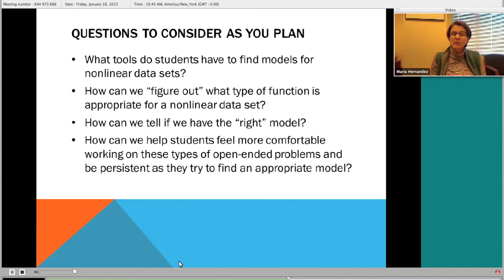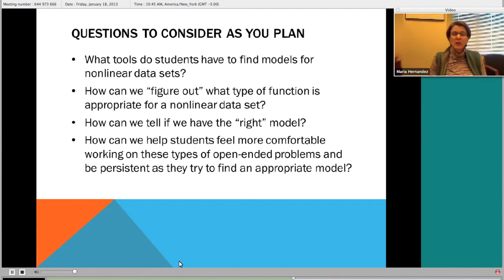When I start inverses, I start really simply with a linear function: you give me a number, I double it and subtract 3. Then I ask, how do I undo that process? Students have to think through it. Later you can say: you give me a number and I square it - how do I undo that? Students will say: take the square root. Or: you give me a number and I take the square root - how do I undo that? I square it. This idea of inverses can be introduced at different levels and expanded upon later.